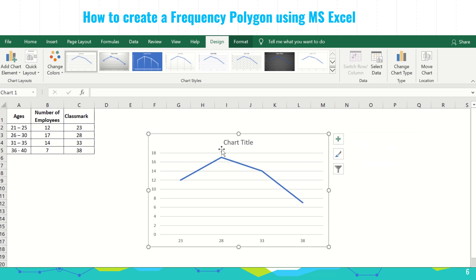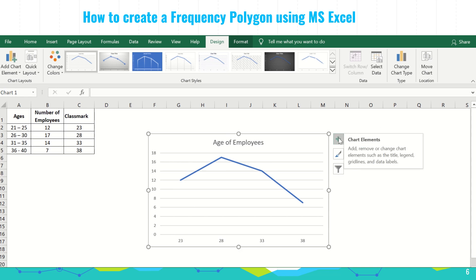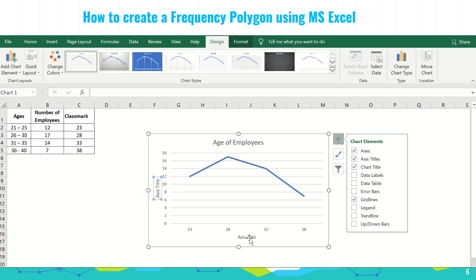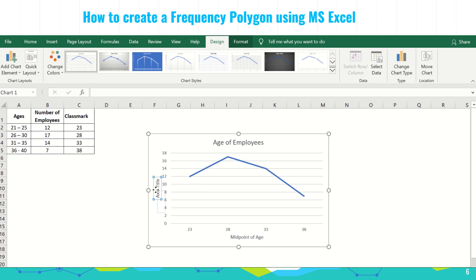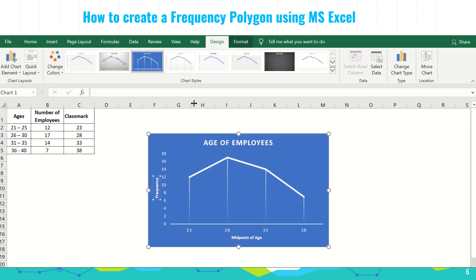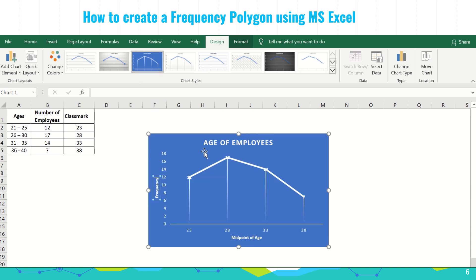You may now customize your chart. Edit the chart title — for example, 'Age of Employees'. Click the plus sign beside the chart and check axis titles to add axis title fields. Change the horizontal axis title to 'Midpoint of Each Class' and the vertical axis title to 'Frequencies'. You can also change colors and styles for your chart. This is how you create a frequency polygon graph.